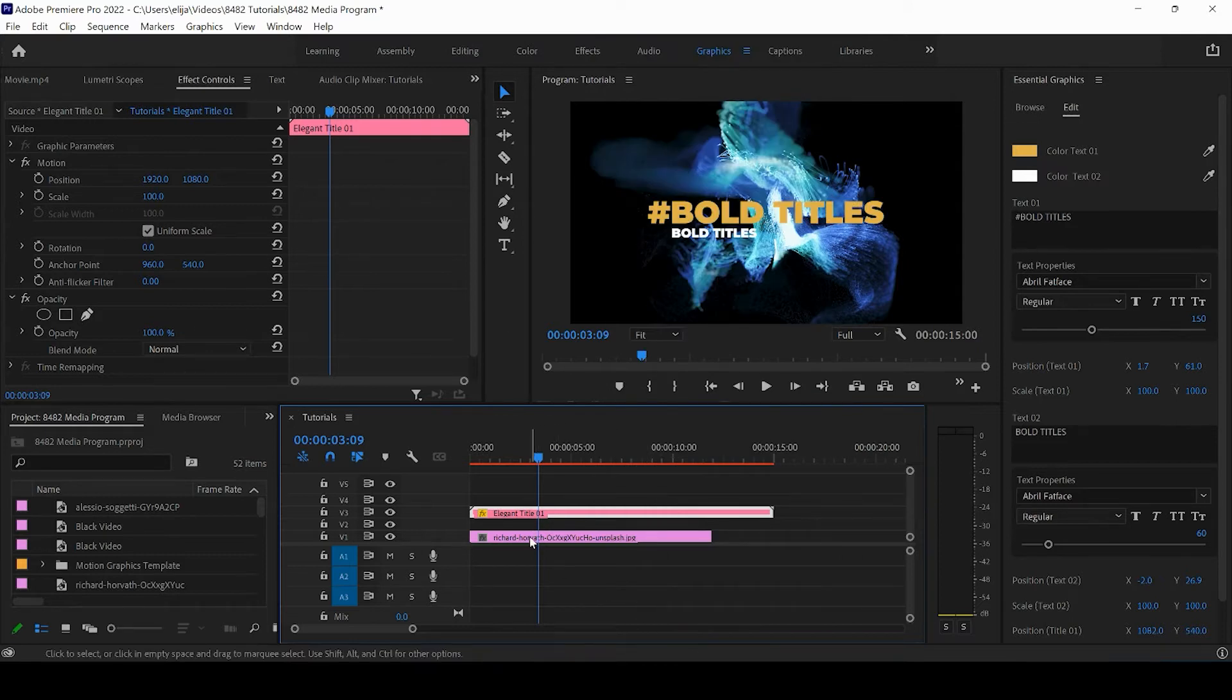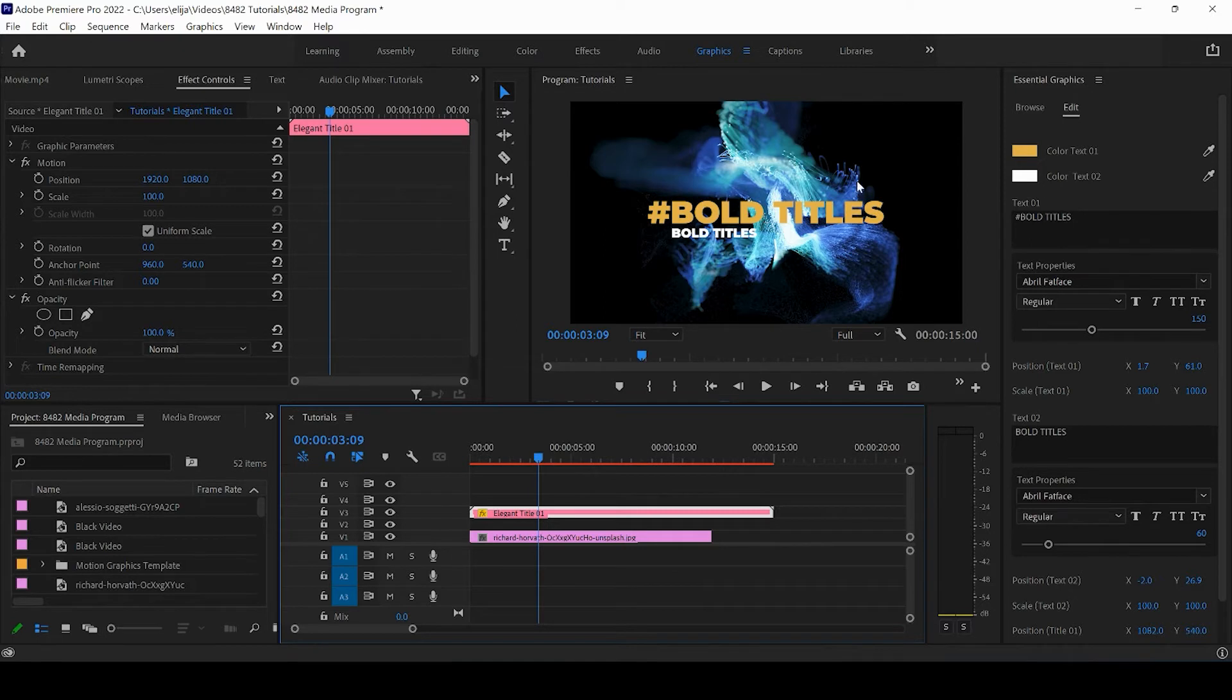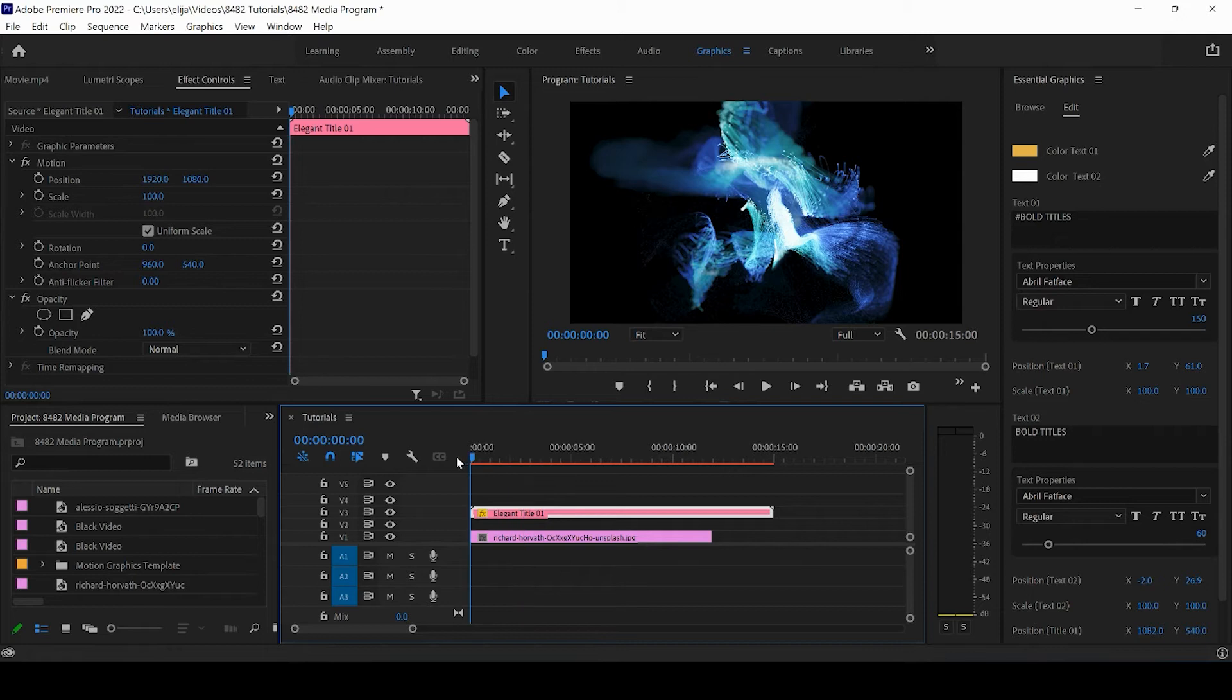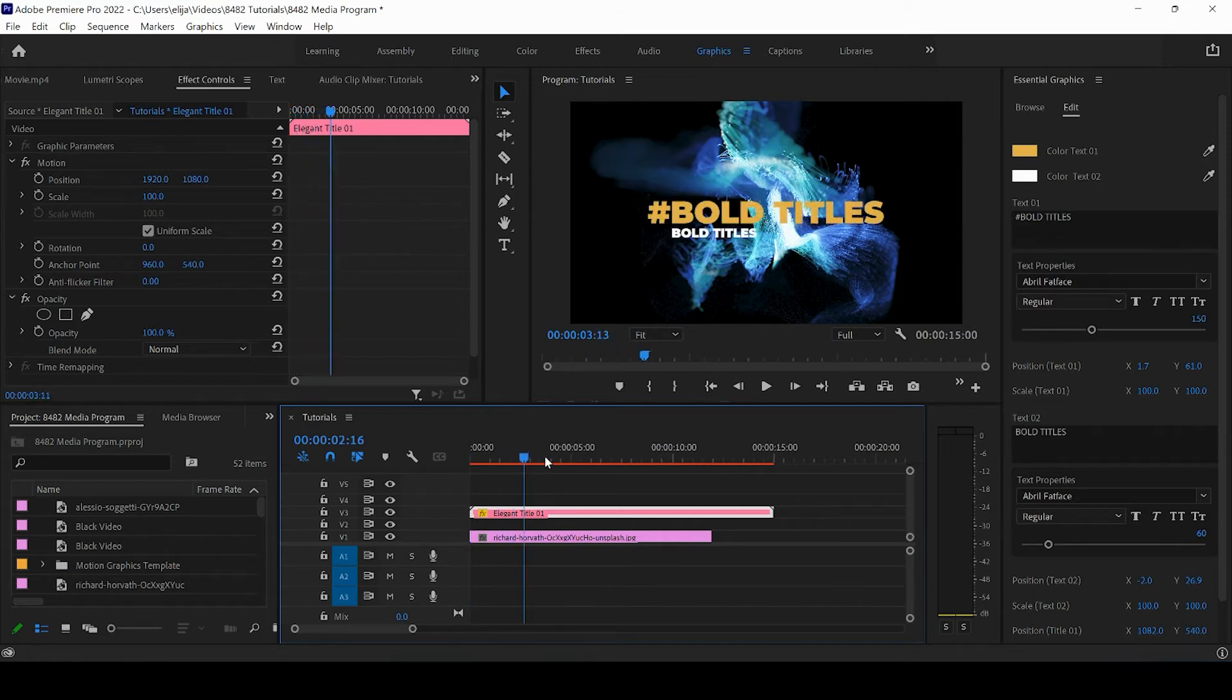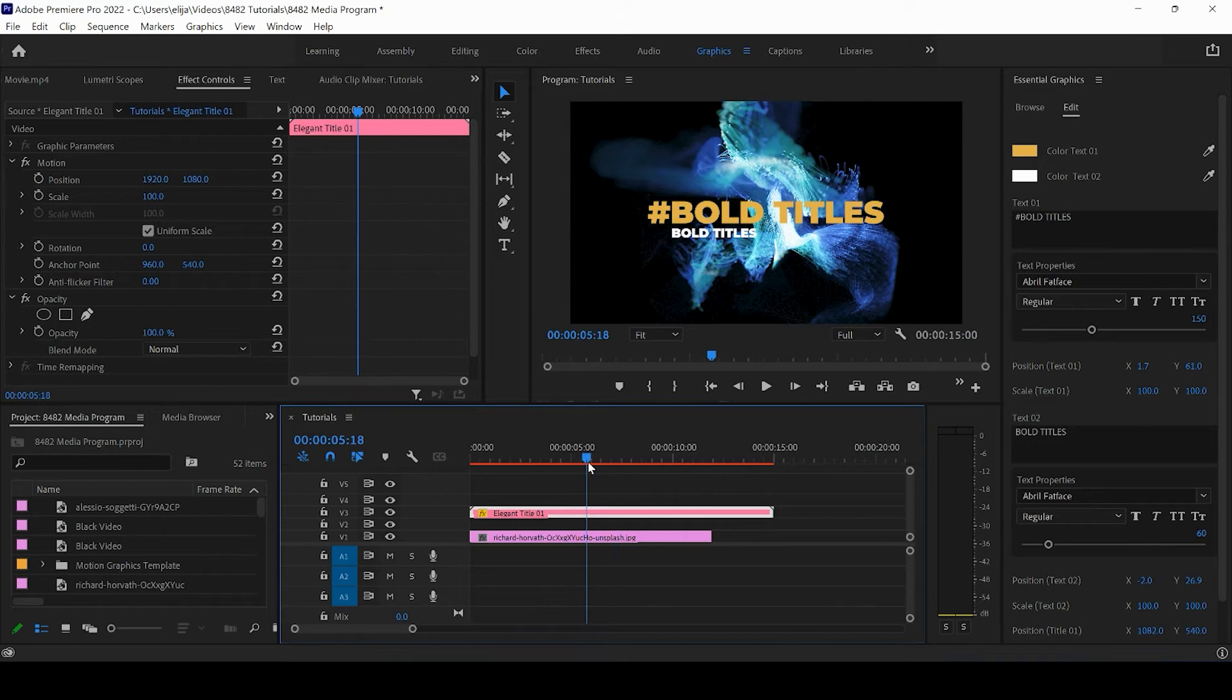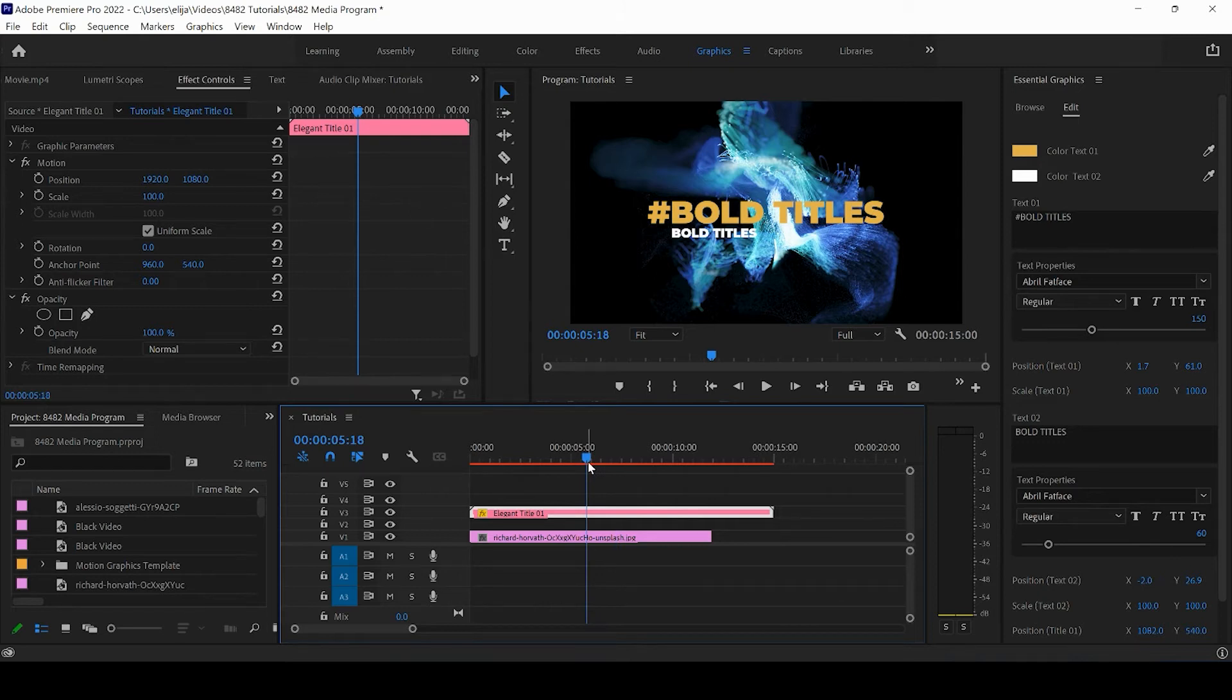As you can see, this text preset automatically came up into the screen. If I watch it, it already has an animation, so customizing this is going to be a better option. I'm going to walk you through some customization settings.